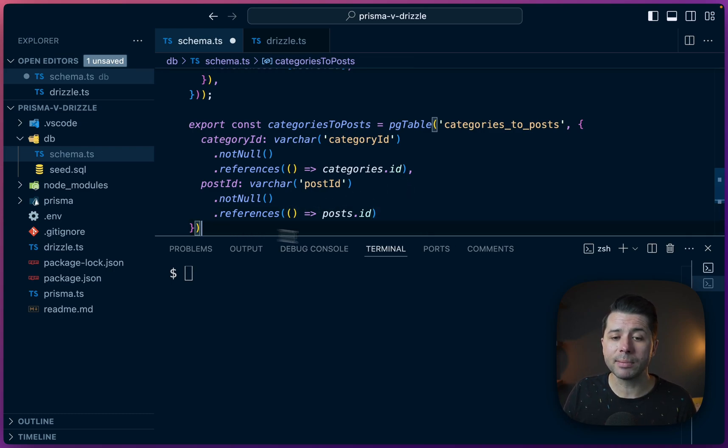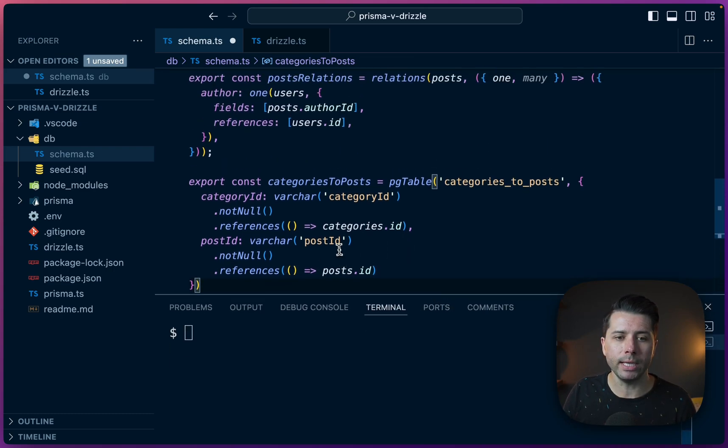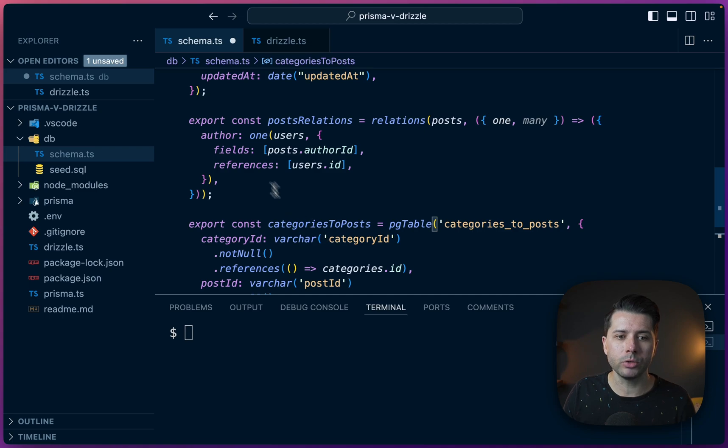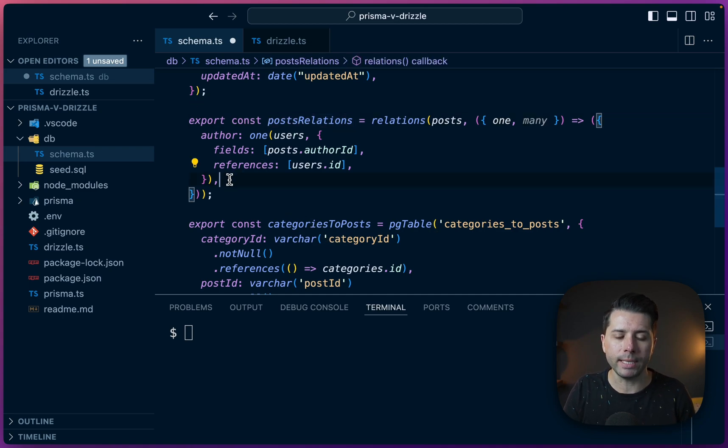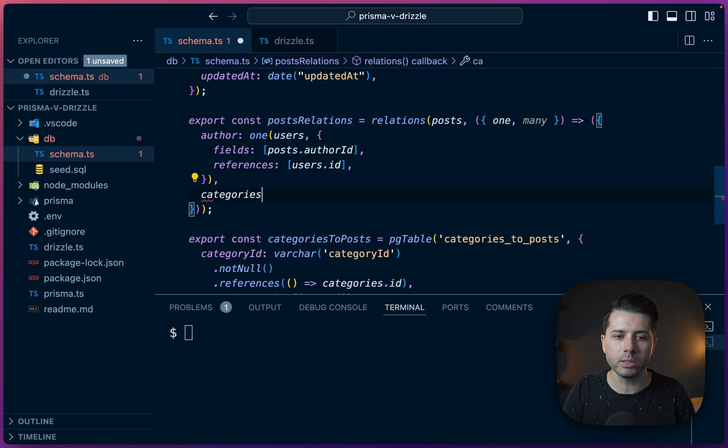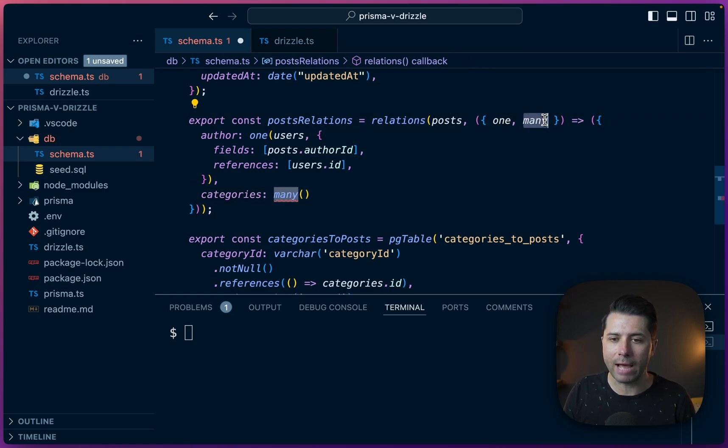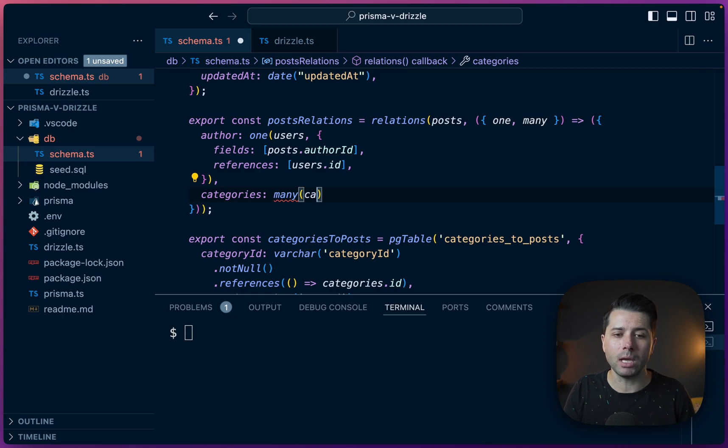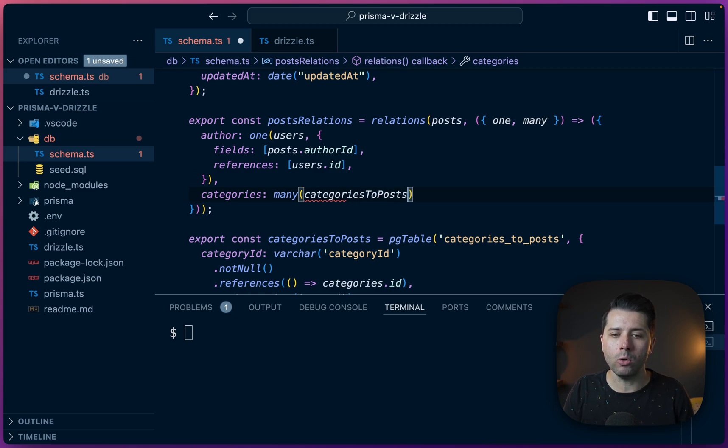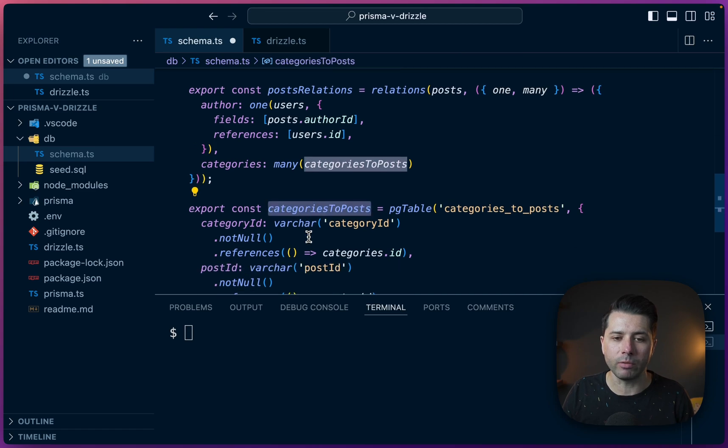So perhaps the first thing that comes to mind that we could do is come up here to our post relations table and say a post should be related to categories. And what we can do for that then is use this many operator that we have here. And the argument to pass in would be our categories_to_posts table definition that we've got down here.